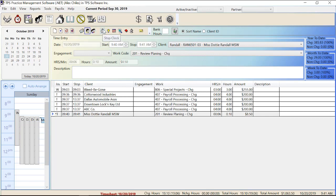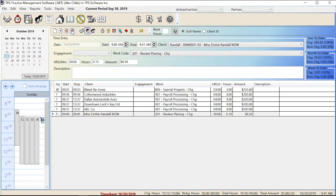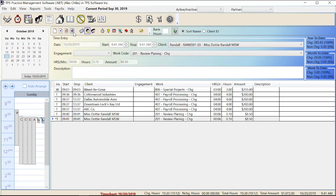Over here we have our stop clock. I'm going to stop the clock right now — let's say we got interrupted, I stopped the clock, I started doing some other things. Then continue time data entry with clock means that I want to copy all the same information and start the clock again — basically I'm going back to doing the same job. You can see it kept all the same information but started a new clock.